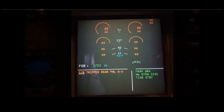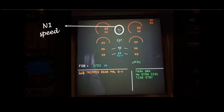In the top center you can see the N1 speed. N1 expresses the rotational speed of the turbine engine as a percentage of the maximum normal operating RPM. N1 is the speed of the low pressure spool and serves as the primary power setting.